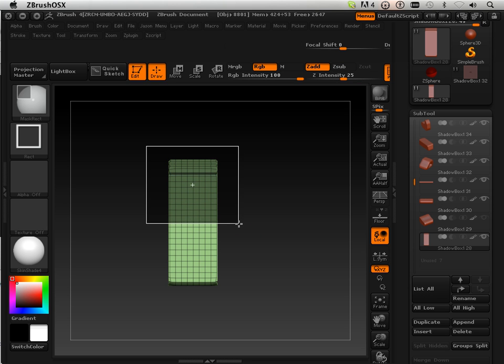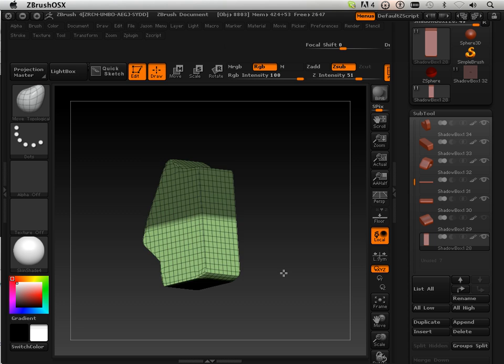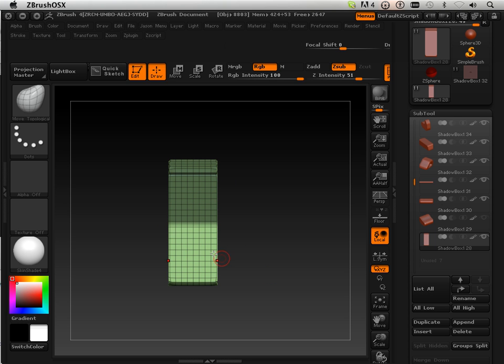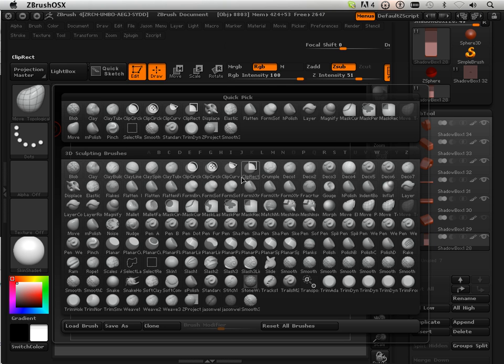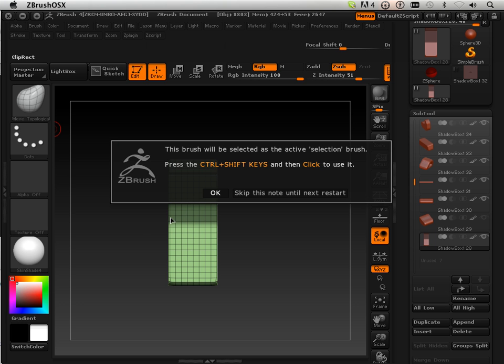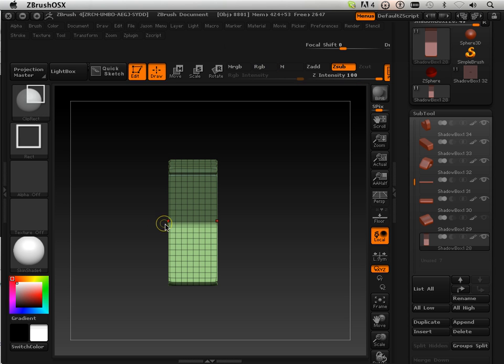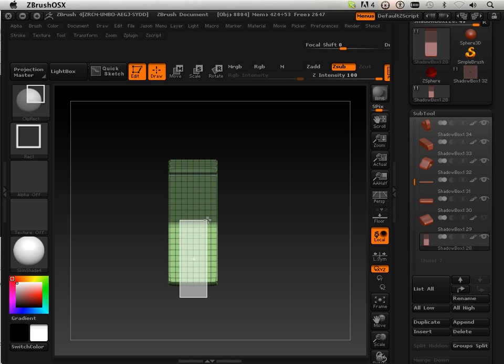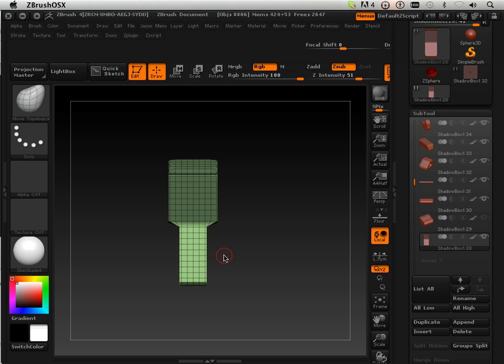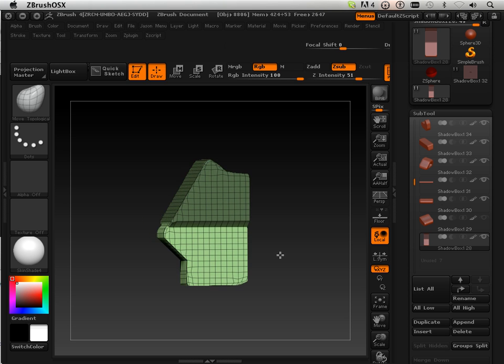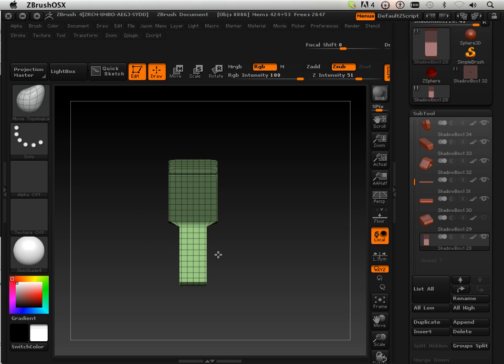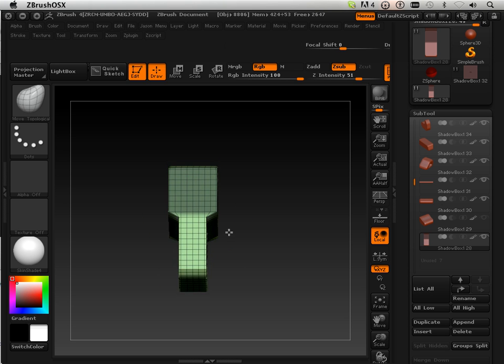Then control shift with this one allows me to do this.